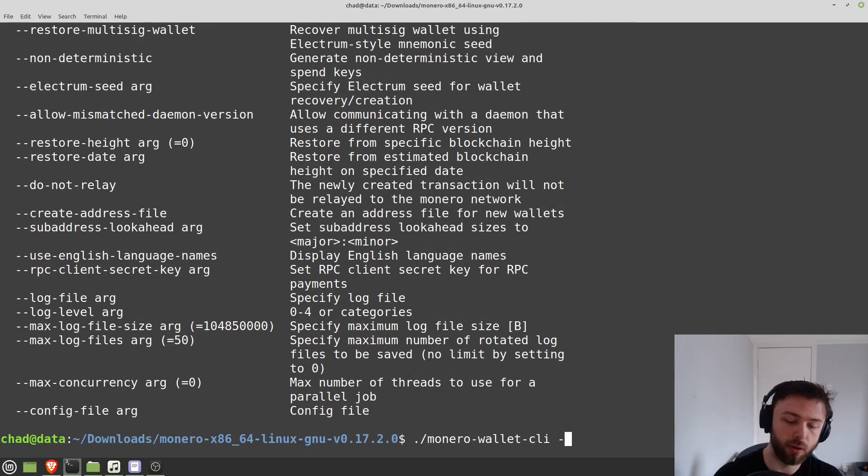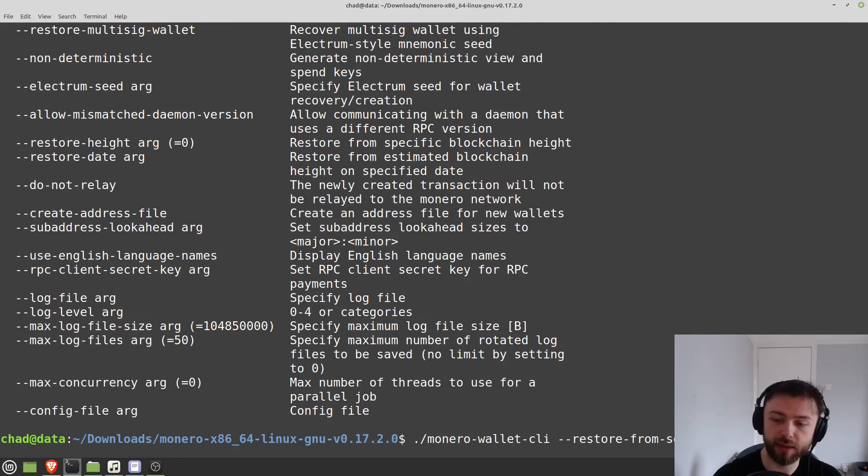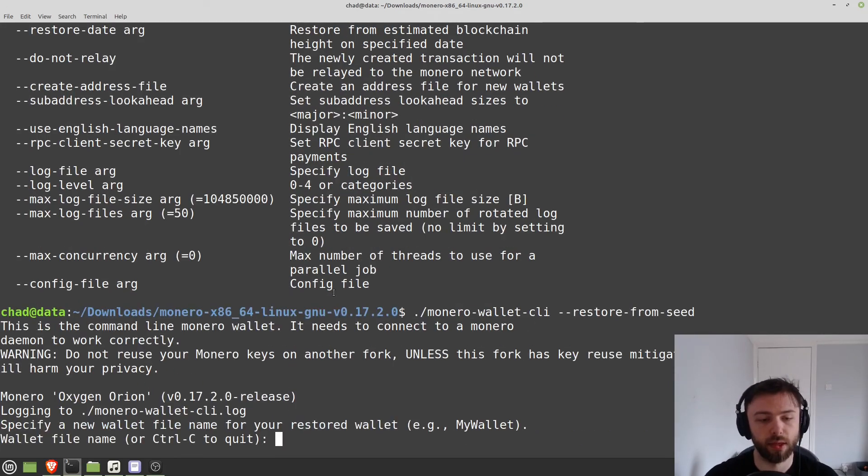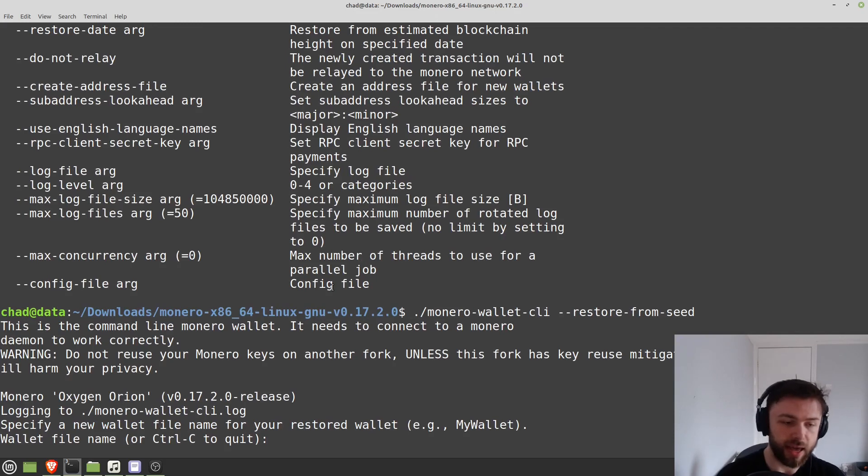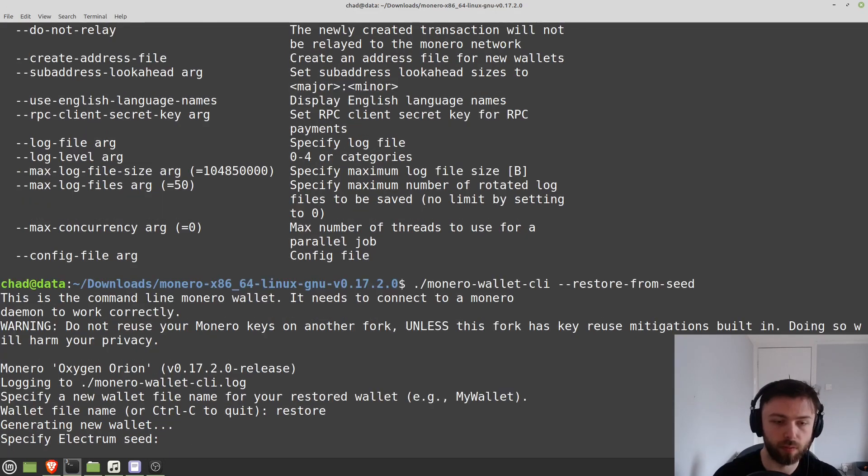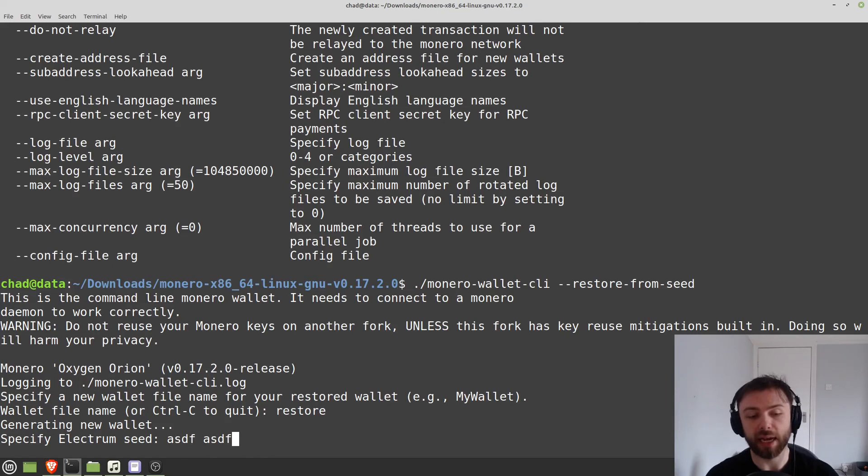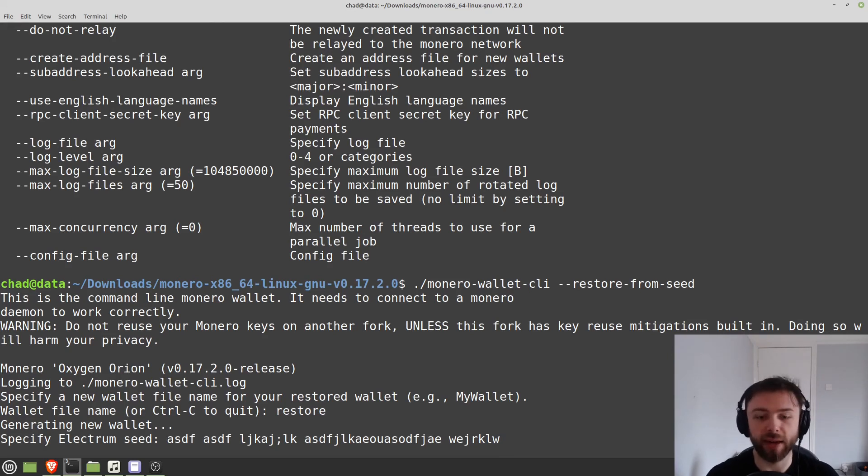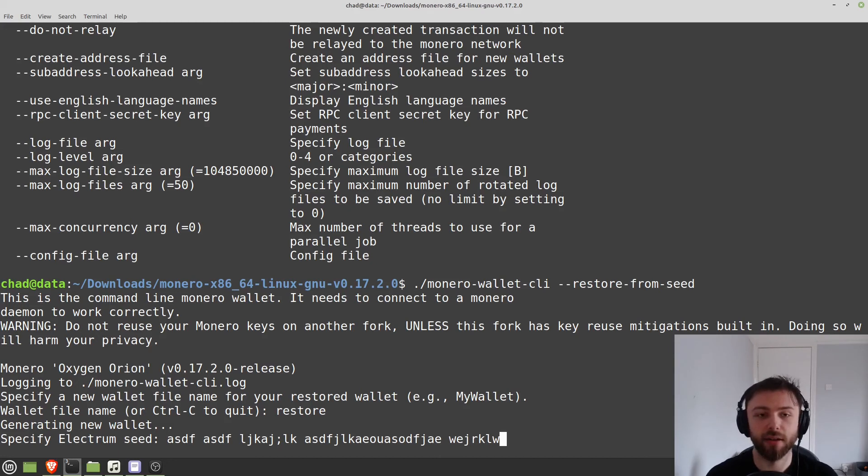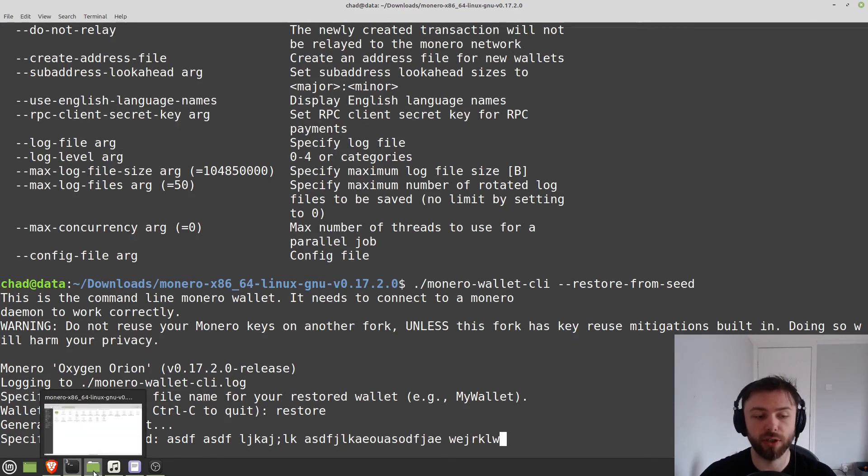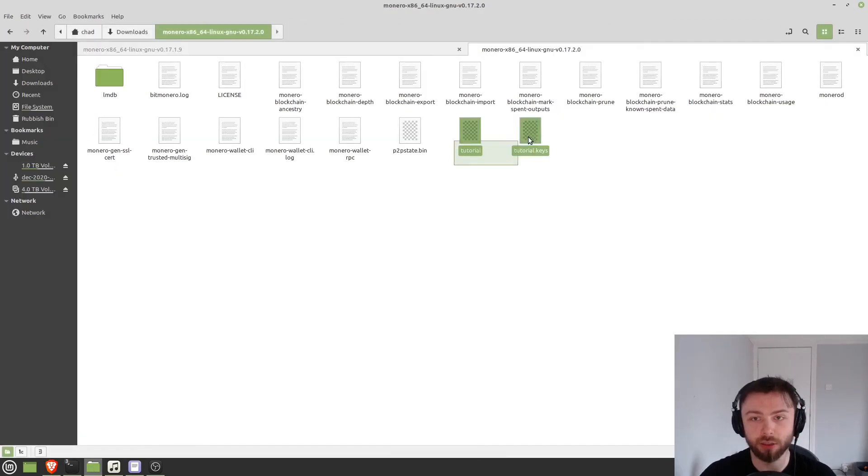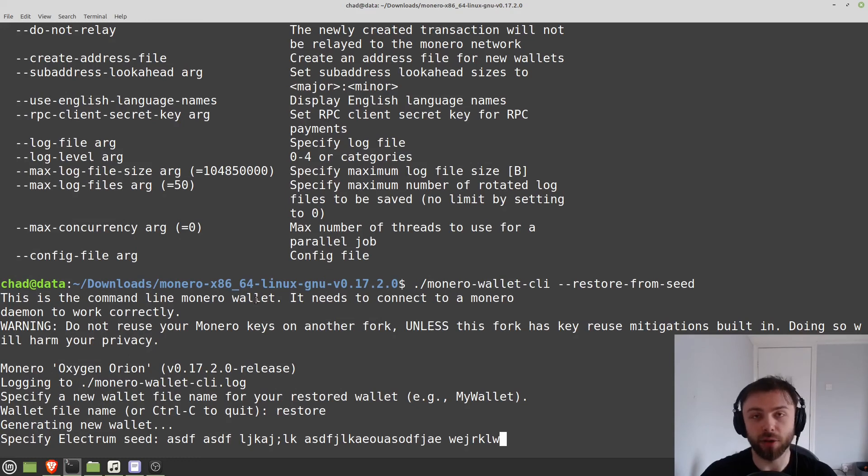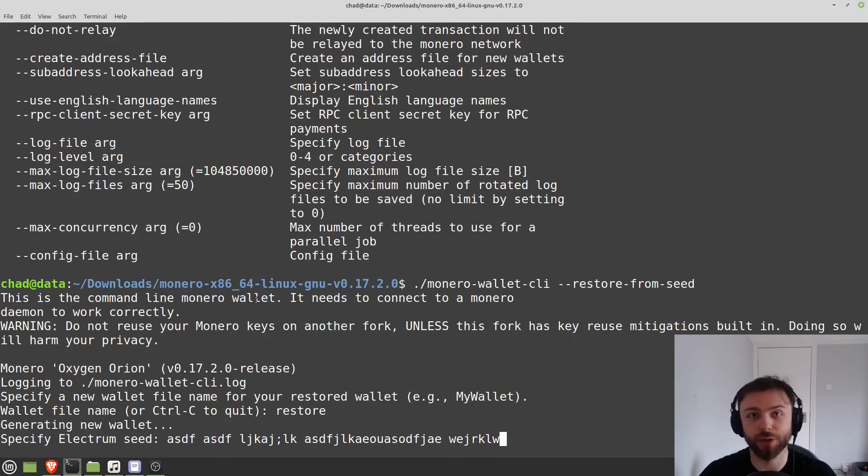So if I do restore from seed. I can give it a name. So I'm just going to call this restore. And then you would type your 25 words in here whatever that looks like. And it will restore your wallet. So you can actually go ahead and use it. If you've lost your keys. Which are those files that we saw earlier. So you've lost these two files. And you've lost your seed. Then you have lost your Monero. If you have no access to it. The Monero will still be on the chain. You just won't have any access to it.